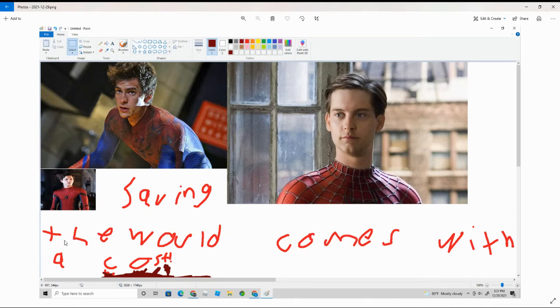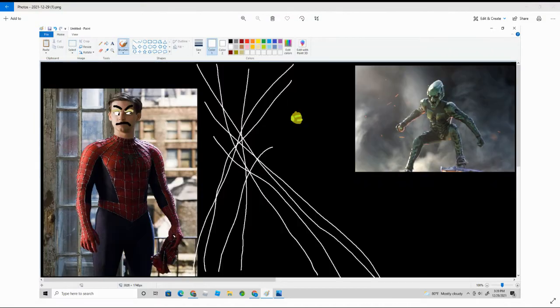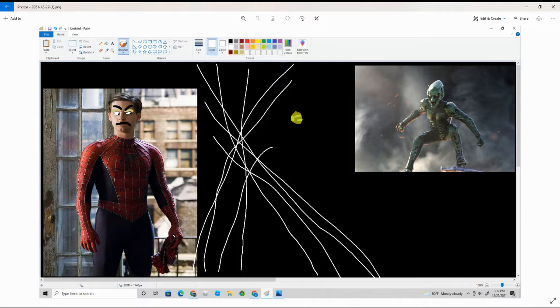Saving the world comes at a cost. In this particular story, you can obviously see two noticeable people fighting.